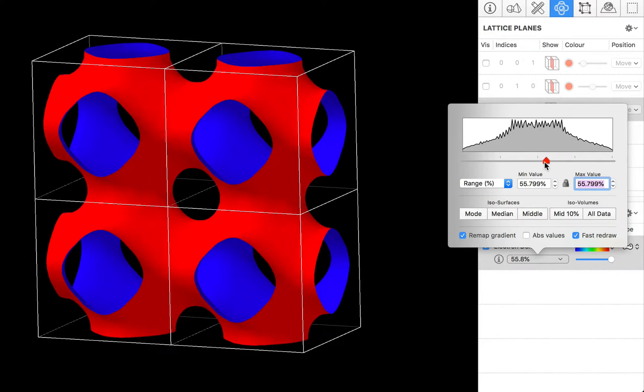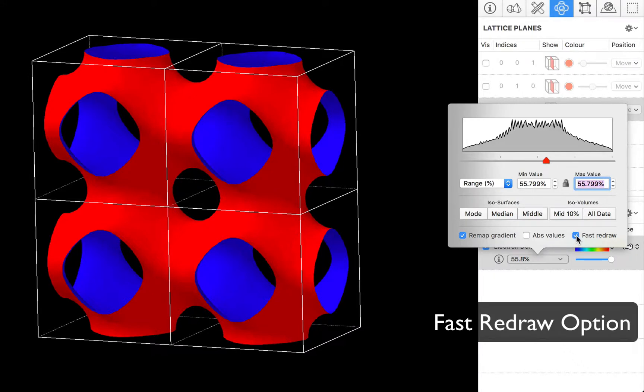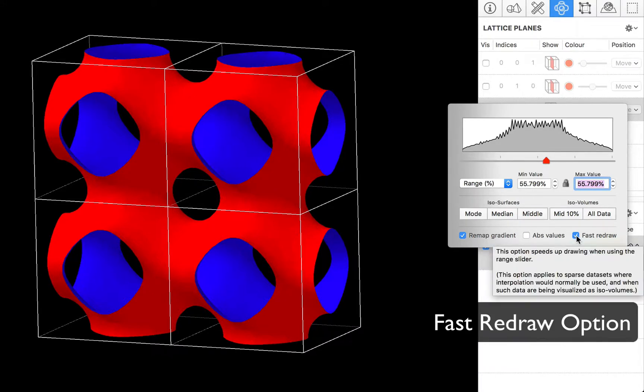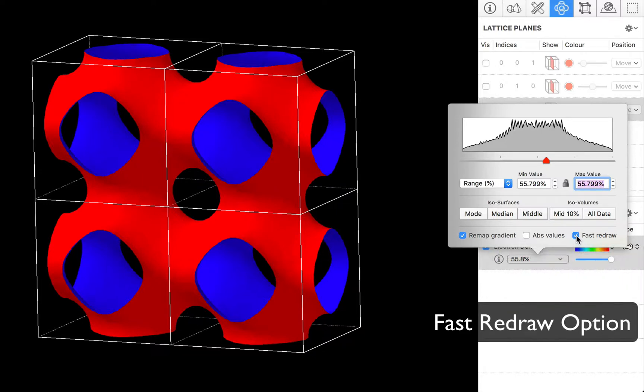Finally I should note that we have the option of a fast redraw. So normally if you have fairly low resolution data CrystalMaker 10 can interpolate values. It actually uses bicubic or tricubic interpolation to give you a nice smooth plot.